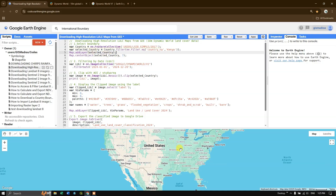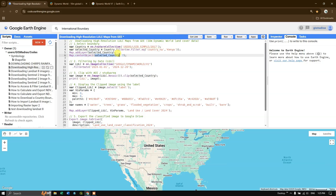The next step is to add the layer called 'selected_country', which is Kenya. After adding it, I'm using map.centerObject() so the map will automatically center based on the selected country's shape. The zoom level is set to approximately seven or eight — you can choose it based on the area of your country.